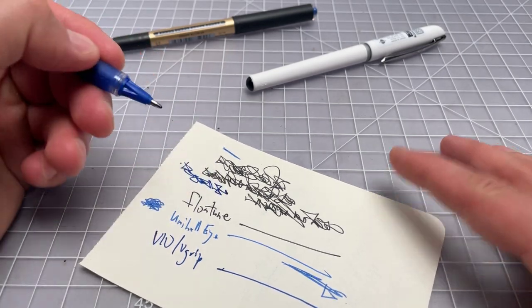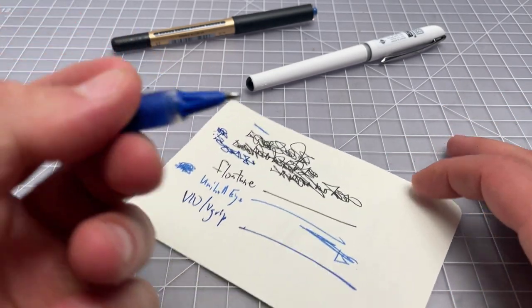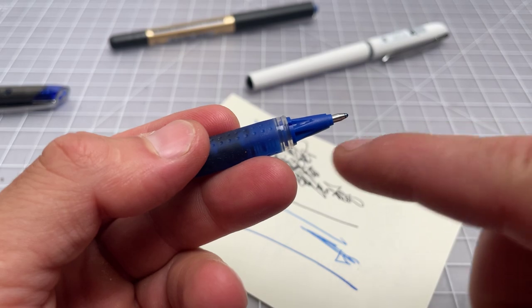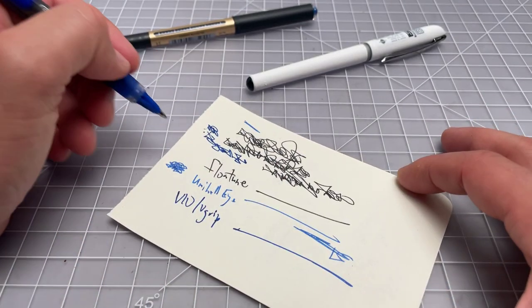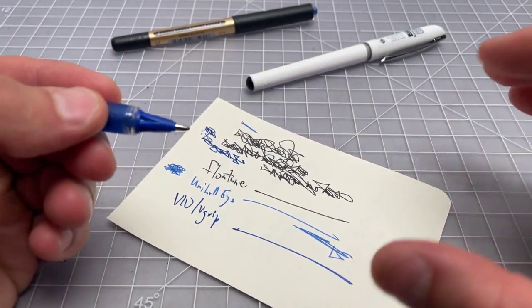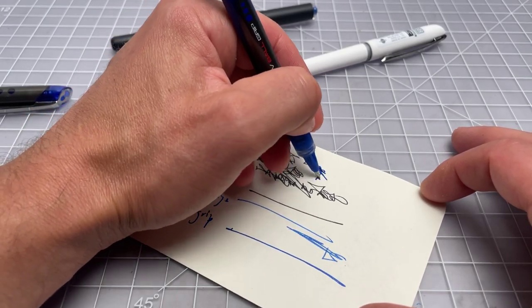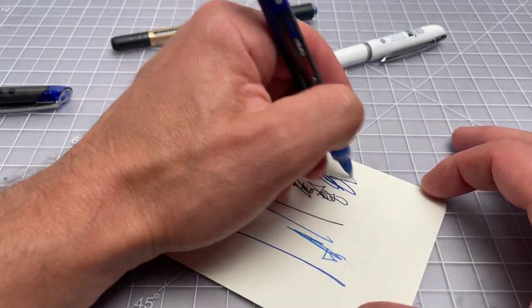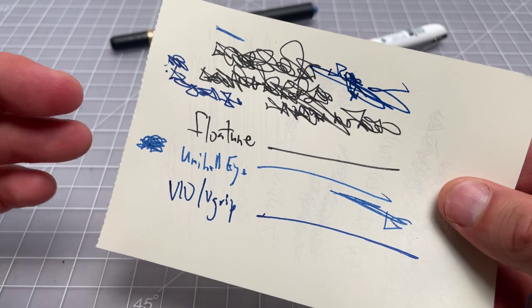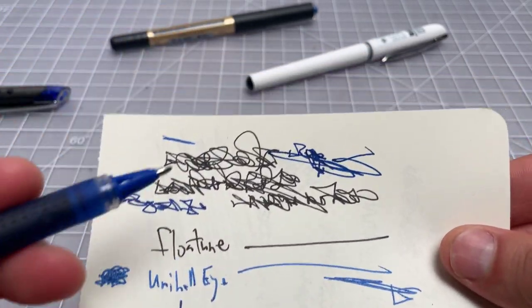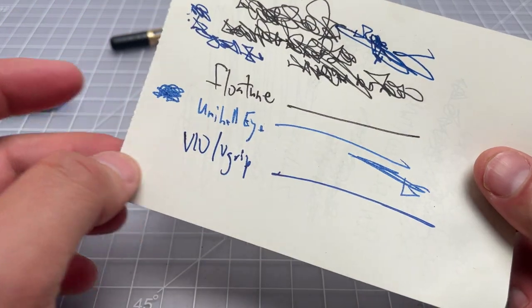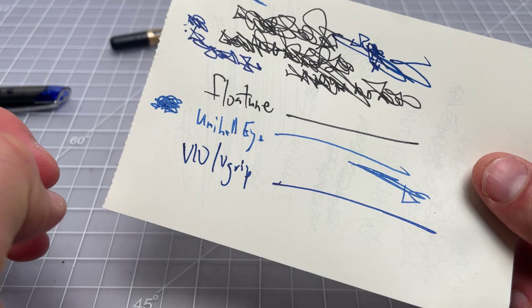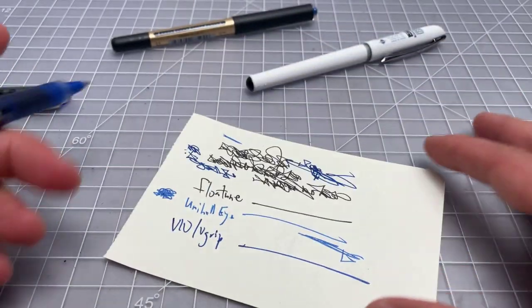This one's quite smooth. Has basically a very similar kind of tip design and writing experience. But this one, I kind of feel that extra width a little bit more. And this one puts down a lot of ink. That's sort of like, it has a pretty cool dark color. That's kind of the most notable part about that V-10 V-Grip.